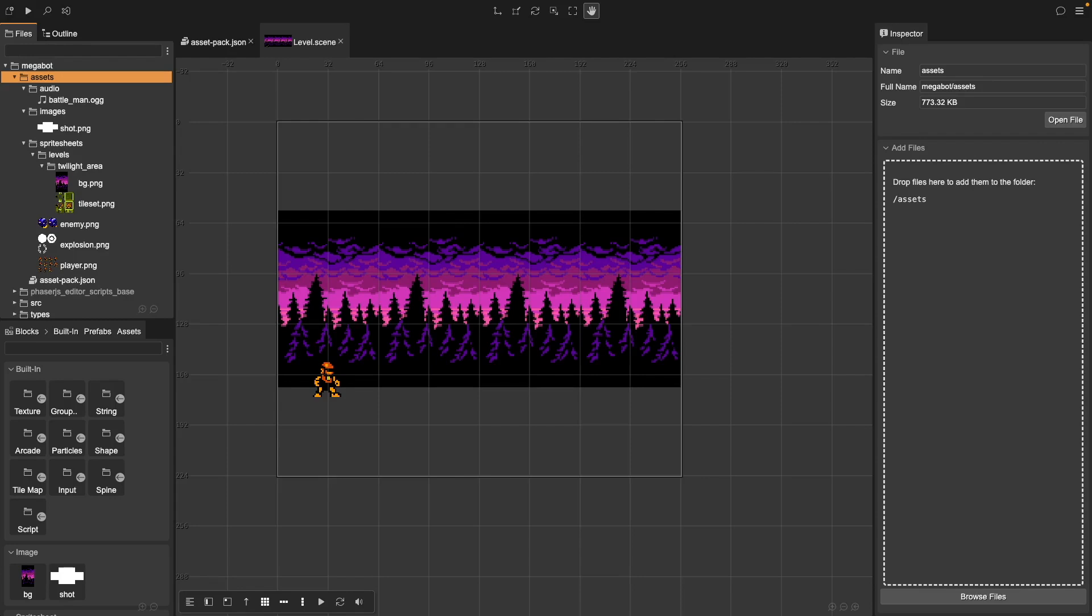Hey everyone, in this quick tutorial, I'll show you how to load and use assets in Phaser Editor V4. If you're new to Phaser Editor, you might be wondering how to get your images, sprites, and sounds into your game. Today, I'll walk you through the simple process step-by-step. By the end of this video, you'll be able to load your own assets and use them in your game. Let's get started.